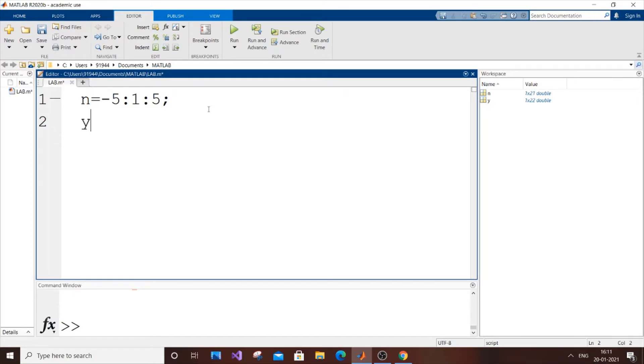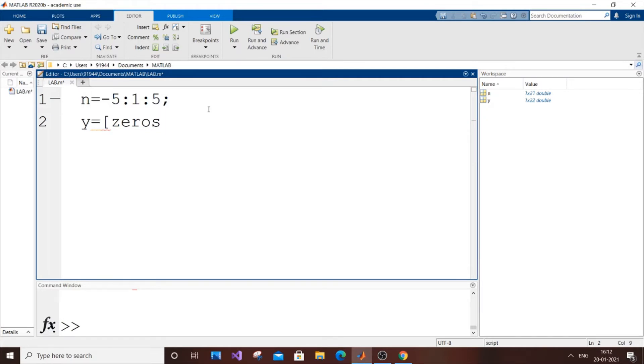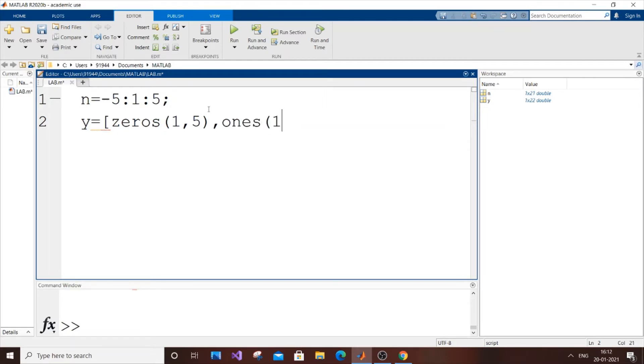For plotting, it's going to be y equals zeros(1,5), then ones(1), then zeros(1,5). That's good. Next thing is basically just plotting, so it's going to be subplot.